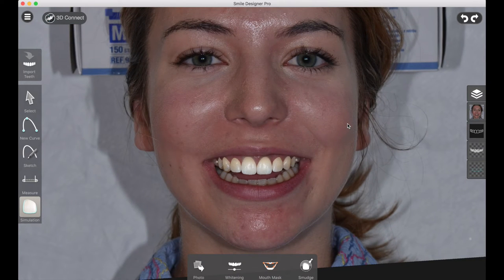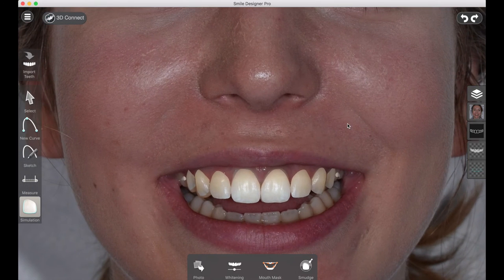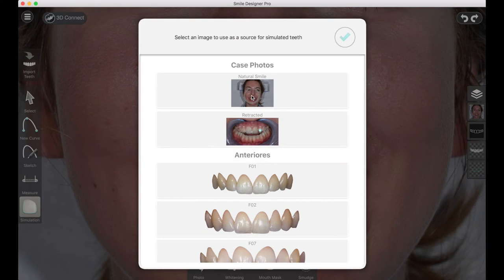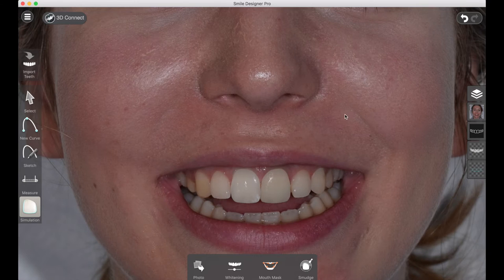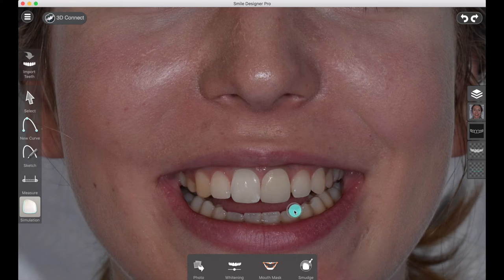That looks pretty good, but we can do better because this particular patient has some teeth we can work with. We're going to click on the photo button in the simulation tool and select the natural smile photo as a source for simulation.